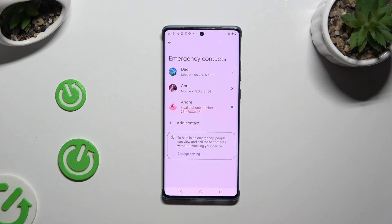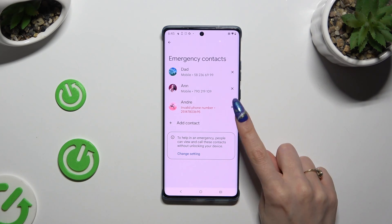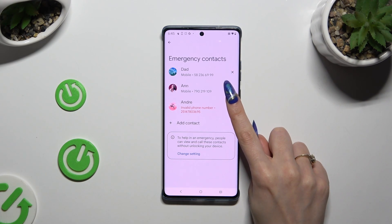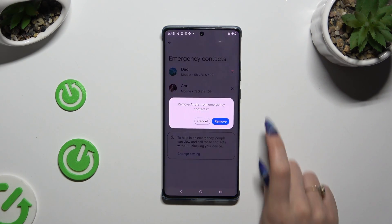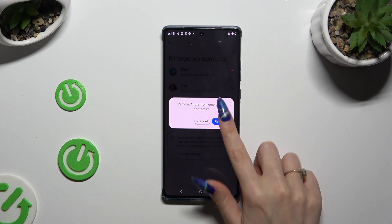In order to delete one of your contacts, click on the X next to the one that you wish to get rid of, and confirm your choice in the pop-up.